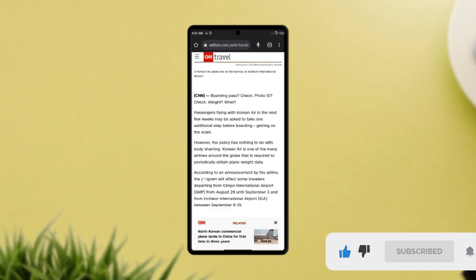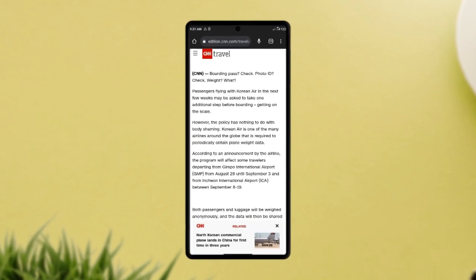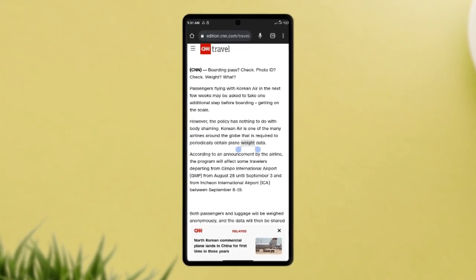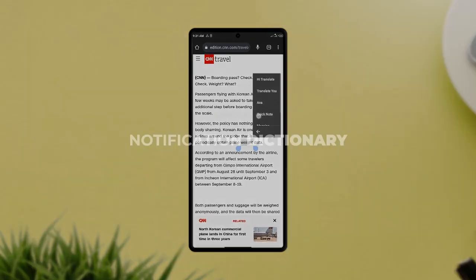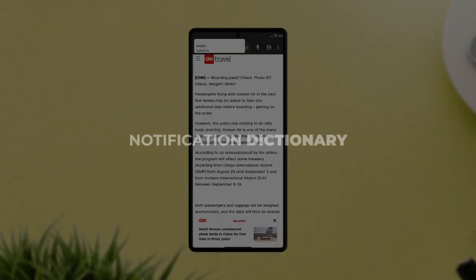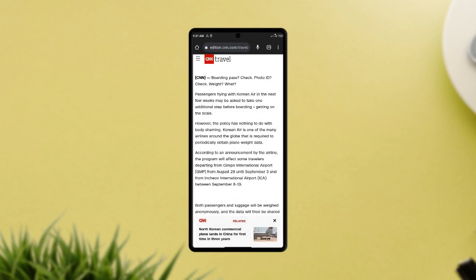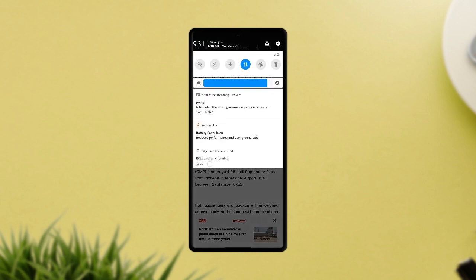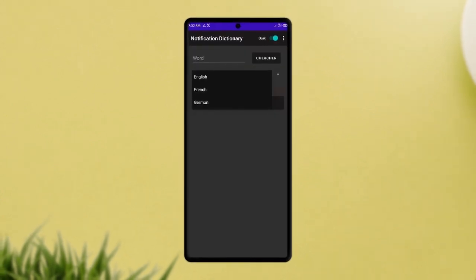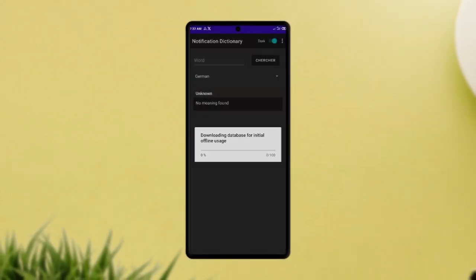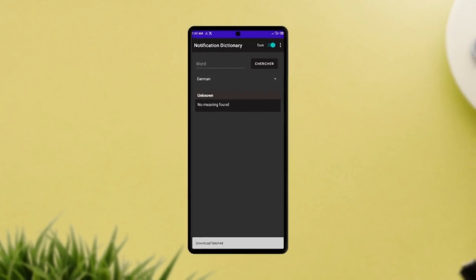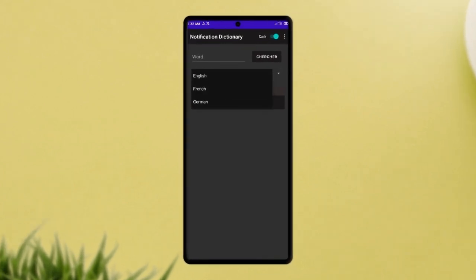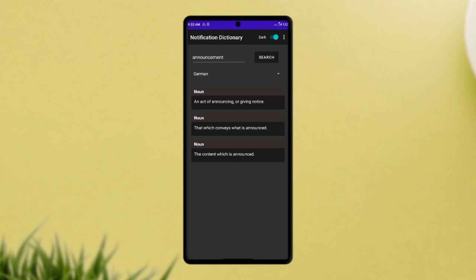Still on notifications, this next application works pretty well by showing a notification of a word you want to know the meaning of. It goes by the name Notification Dictionary and it works in any application that supports text selection. This way whenever you are reading or you come across a word you need the definition for, you simply select the text, choose meaning, and you get a pop-up notification with a definition of the word in particular. The application works both online and offline, supports German and French once you download the database for it. Once you install and allow the necessary permissions, this app can be a very useful one in the long term.